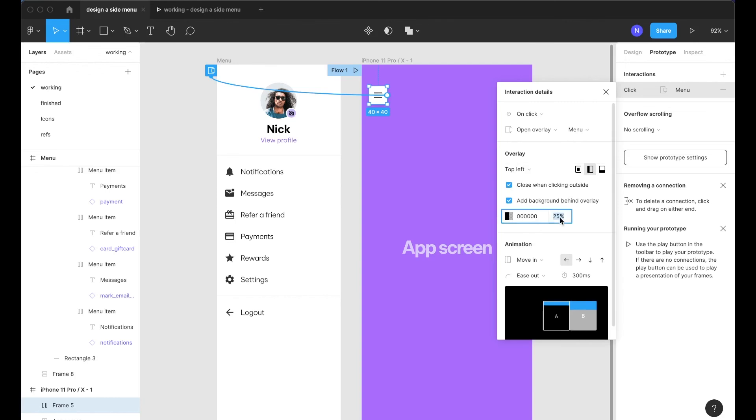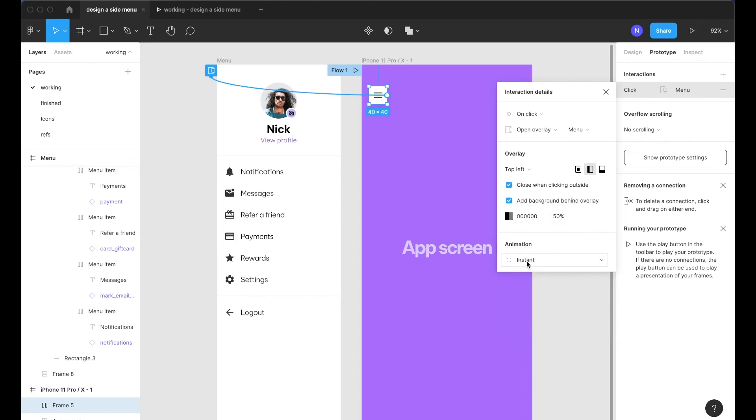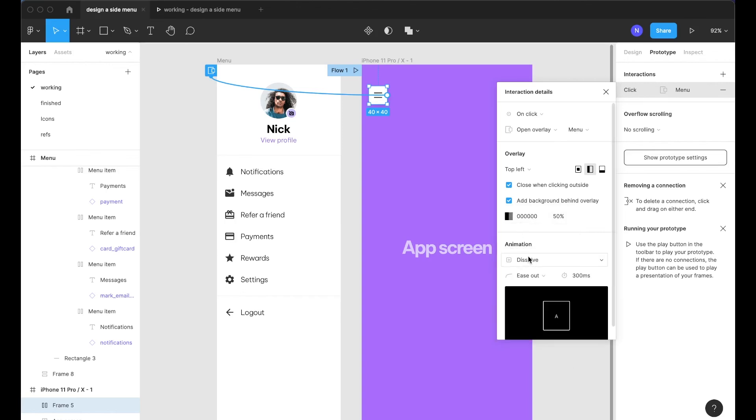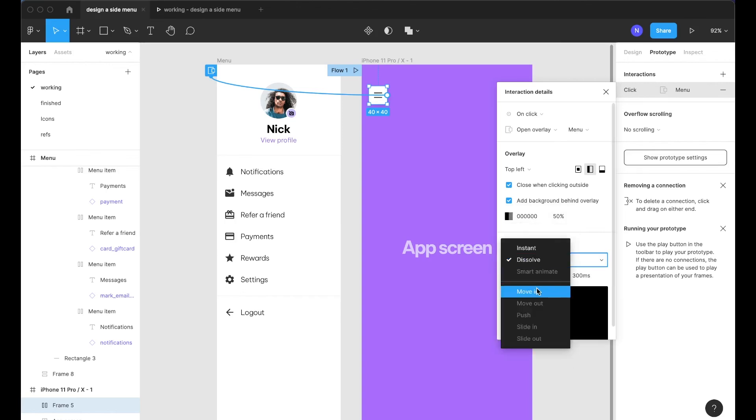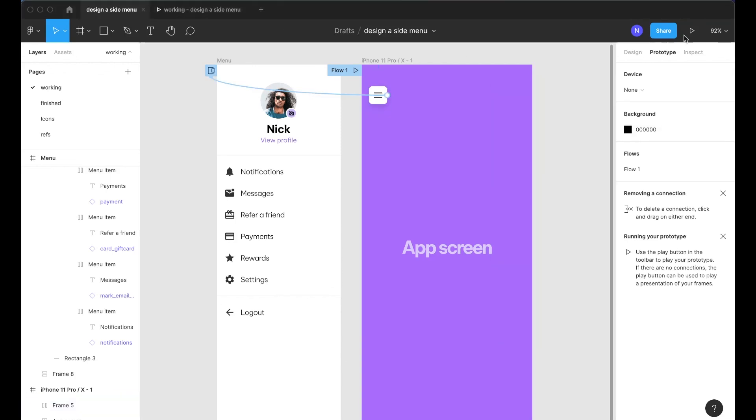We're going to press command R on this and name it menu. So now going back into this wire clicking on the wire there, on click open overlay menu. We can click top left here or select it in the drop down. We want to close when clicking outside, we want to add a background behind overlay. And I like to set this a little darker to like 50% and then we want a move in animation.